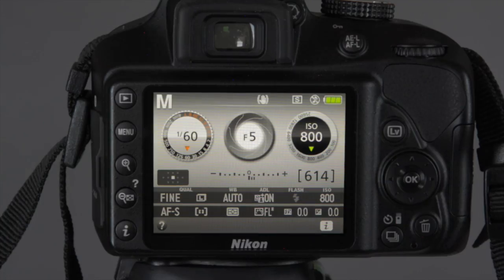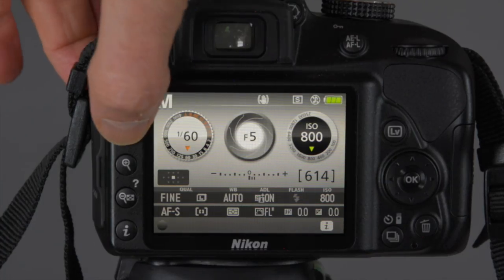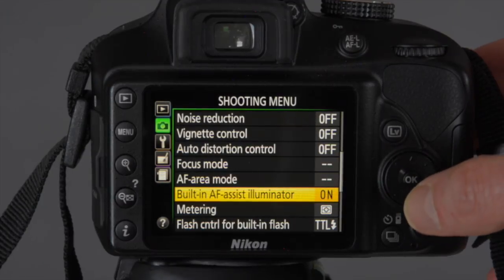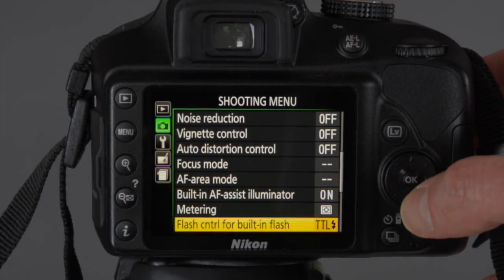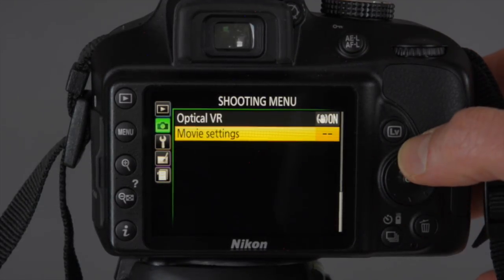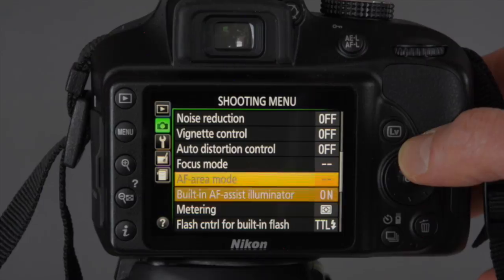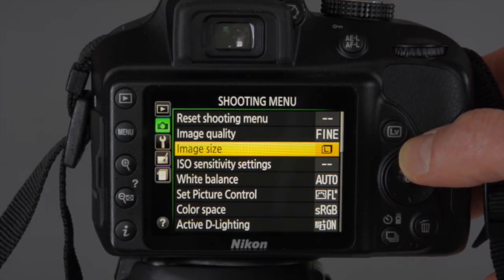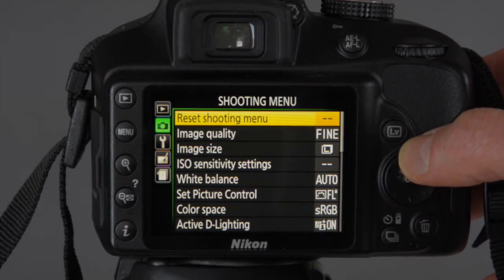Before you shoot video, you need to change some settings in the menus. Switch the camera on and press the menu button. You're looking for the shooting menu. The video options are right at the bottom of the page, so you can use the multi-selector to go all the way down, or press it one up and because it's on a rotating dial, it goes straight to movie settings.